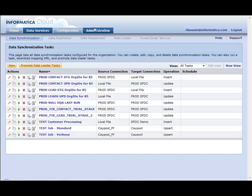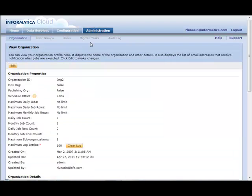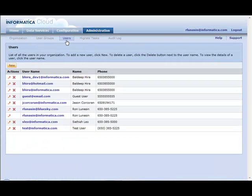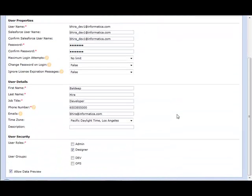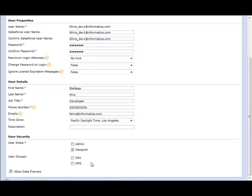Lastly, to assign a user to a user group, just go to Users and Edit a User, where down at the bottom under User Security, under User Groups, you would see all of the user groups that you have defined within your Informatica Cloud Org. You would just simply check the group or groups that you want this user associated with.